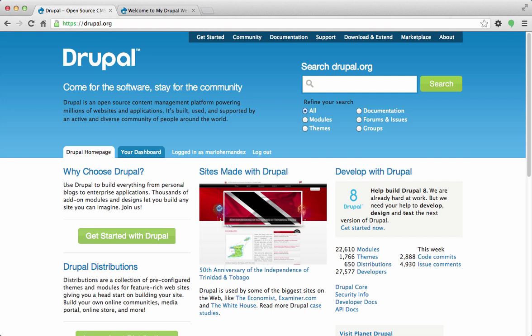Hi everybody, I'm Mario Hernandez and today we're going to be talking about how to download, install, and configure a starting or base theme on your Drupal website. The purpose of doing this is that a base theme gives you a nice starting point to design your own website. A base theme provides a lot of basic configuration already — things like cross-browser compatibility, HTML5 support, or SASS — so it's already been tested by the community.